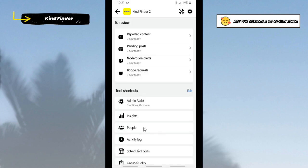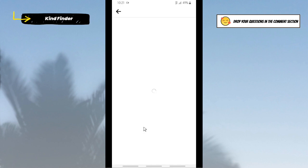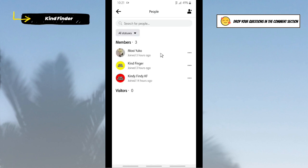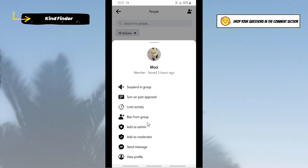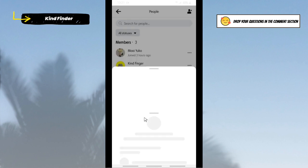Then tap on People. All right, so first of all you need to remove the members until you're the last one here. So first I will remove this one. Tap on these three dots and then tap on Ban from Group.